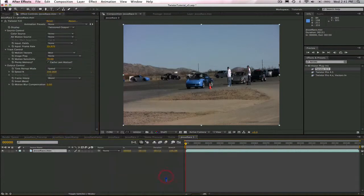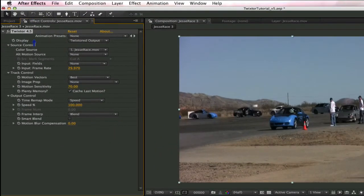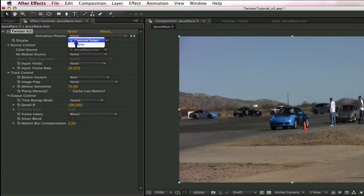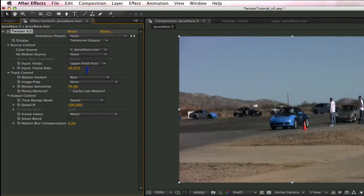If we go to the Effects Controls, let's put the display on Twixtor output, change the input fields to upper field first to match the After Effects project and the footage. Let's go ahead and check the frame rate. It's 29.97, and that matches the source material, so it's fine. We would change it if it didn't match.